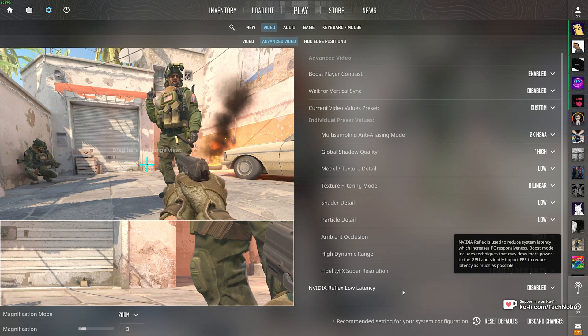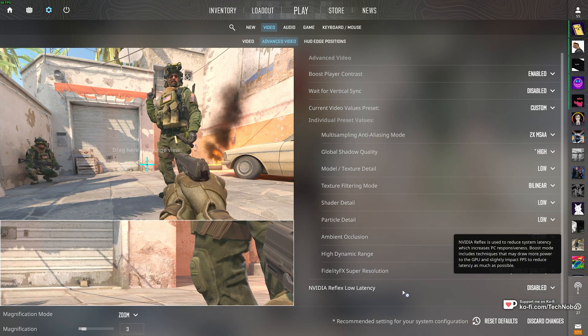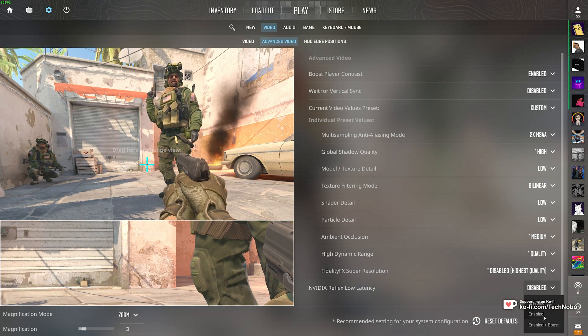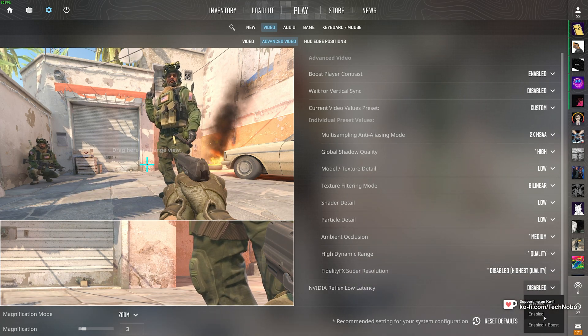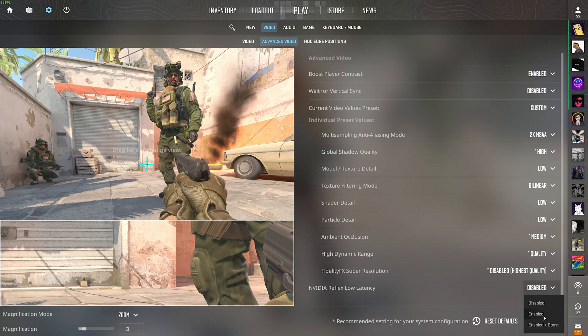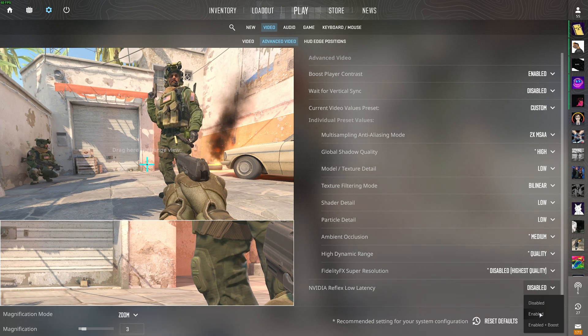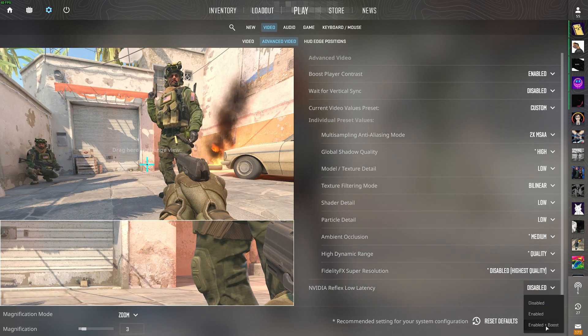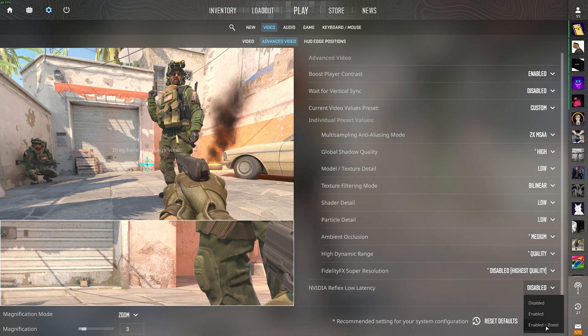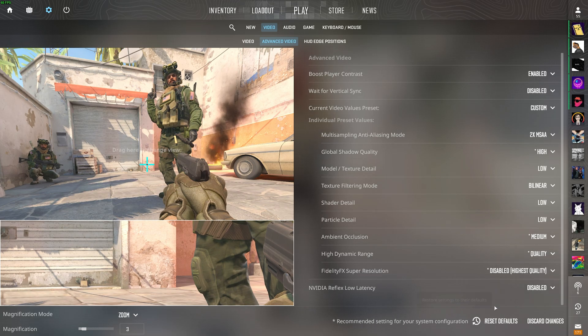Your results with this may vary. Essentially, having this enabled should help input latency if you're GPU-limited or CPU-limited, so you should choose Enabled plus Boost. Your mileage with this will vary, however.